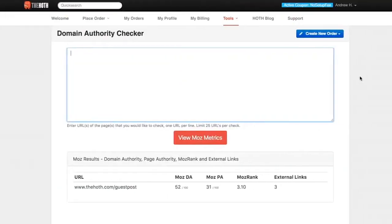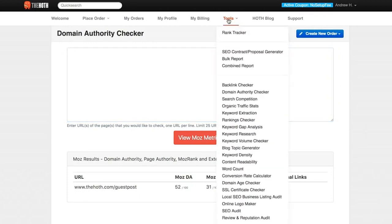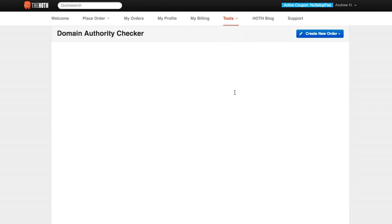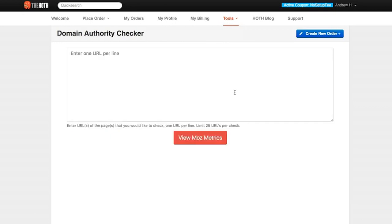Hi, thanks for joining me today. Right now we're going to go over a very important tool: the Domain Authority Checker tool. This tool is easily found right up here on the dashboard under Tools. You're just going to scroll down to Domain Authority Checker, and it'll bring you right here.